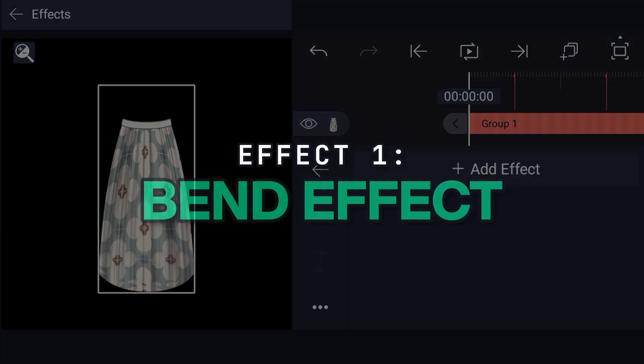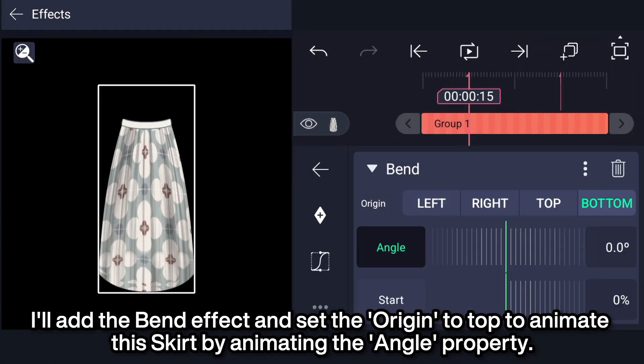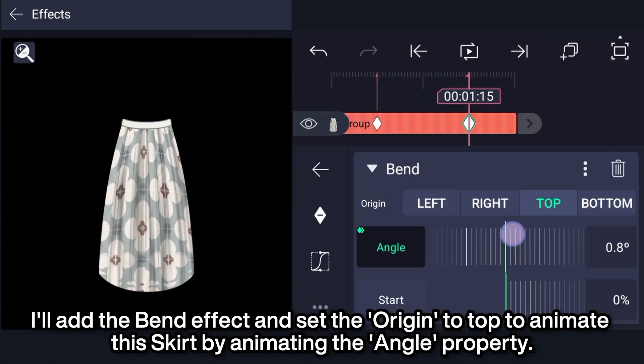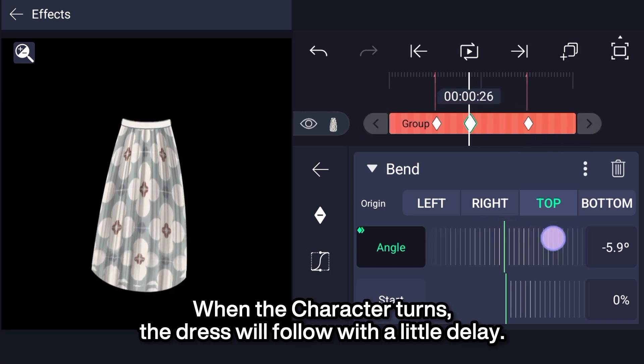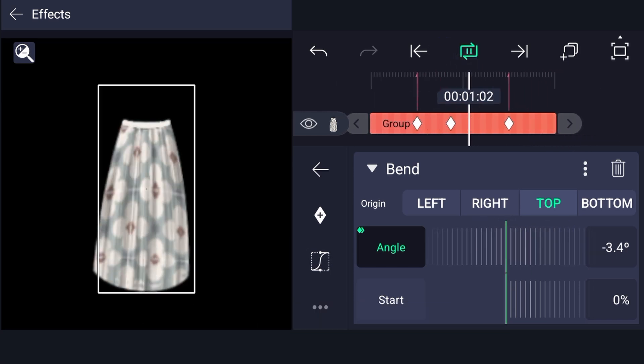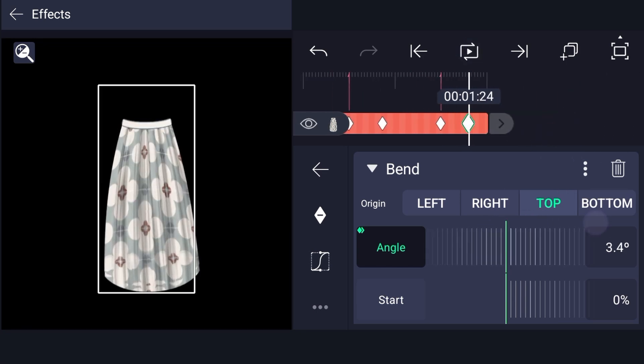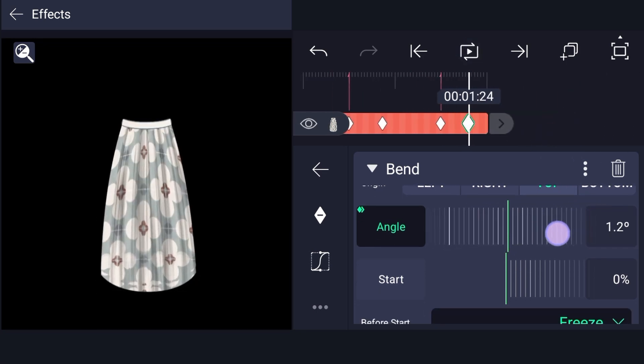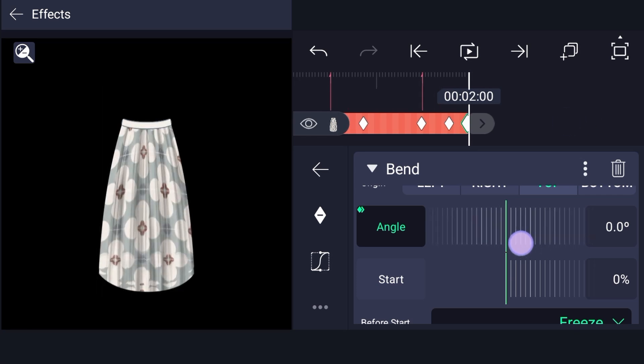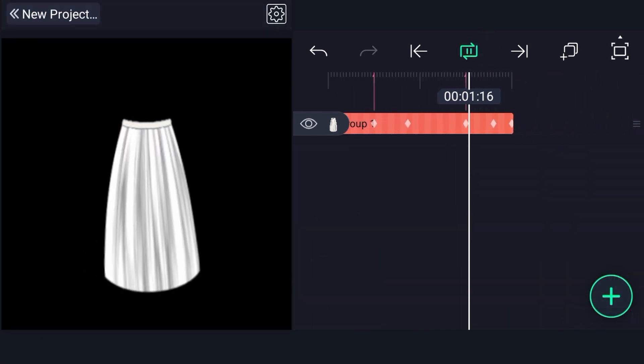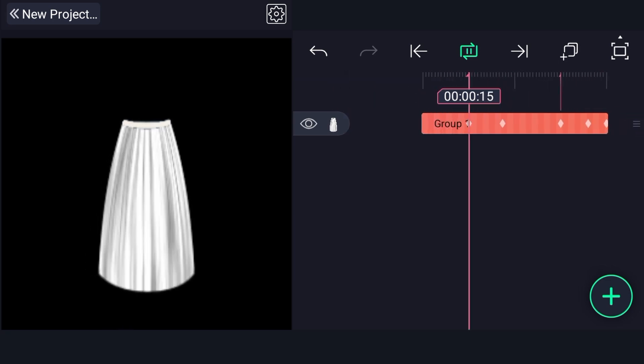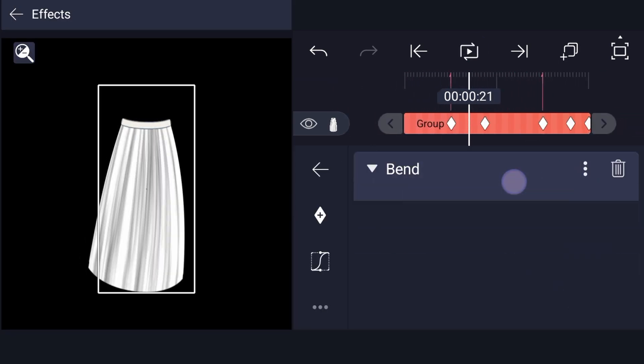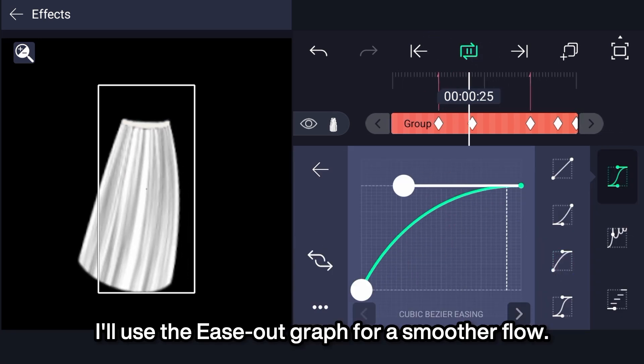Effect 1: Bend effect. I'll add the bend effect and set the origin to top to animate the skirt by animating the angle property. When the character turns, the dress will follow with a little delay. I'll use the ease graph for a smoother flow.